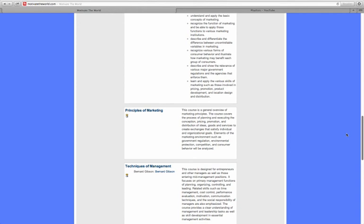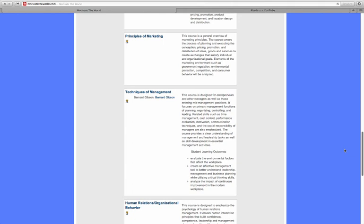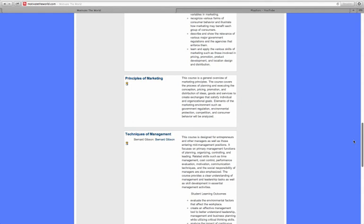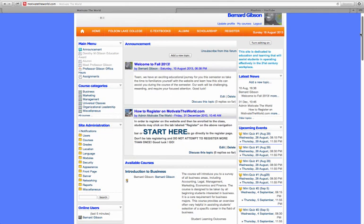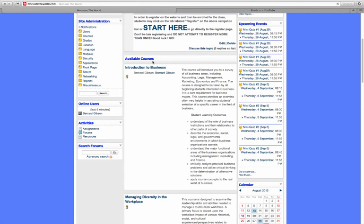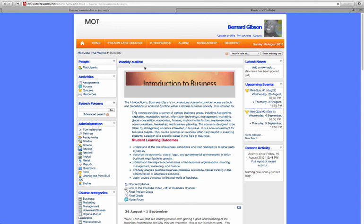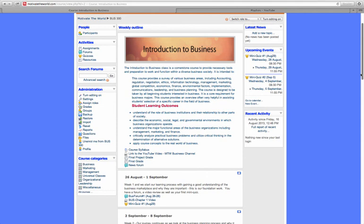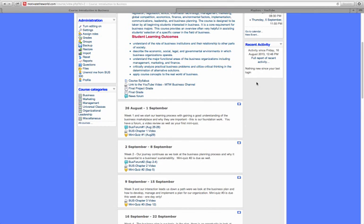There's a Principles of Marketing that meets in the classroom, Techniques of Management which is Management 362, and Human Relations and Organizational Behavior which is Management 372. I'll select one of the courses here — you'll get instructions on how to register on the site and enroll, which is a separate activity from officially enrolling with the college. Selecting Introduction to Business, you'll see an introduction, student learning outcomes, and a course syllabus.